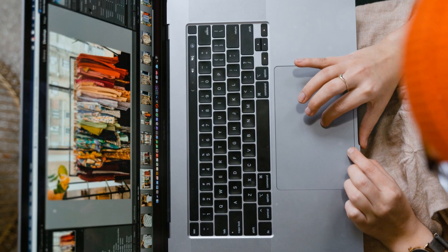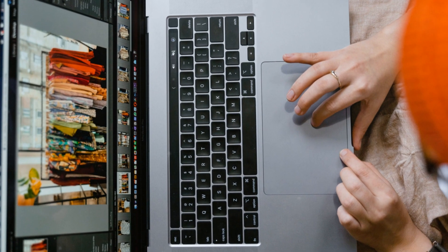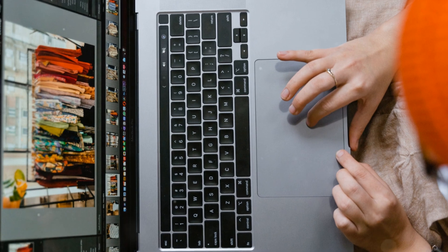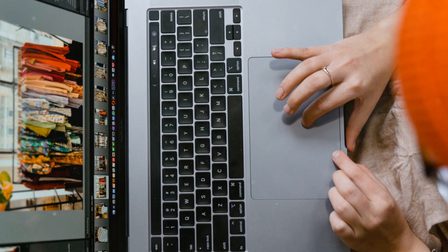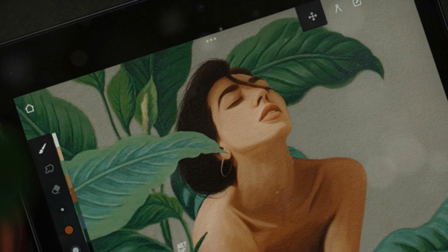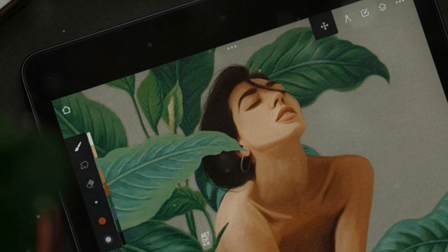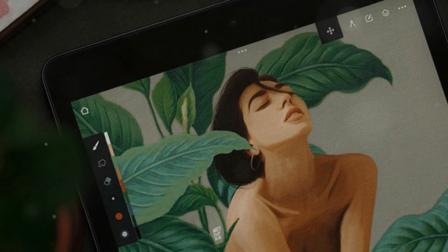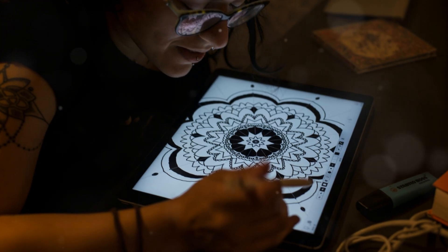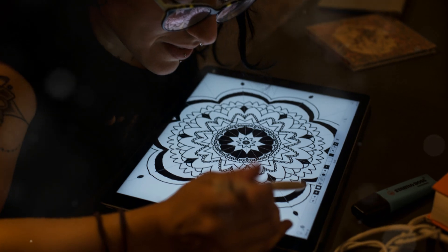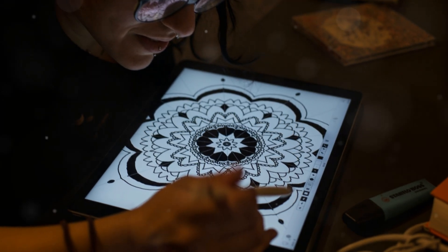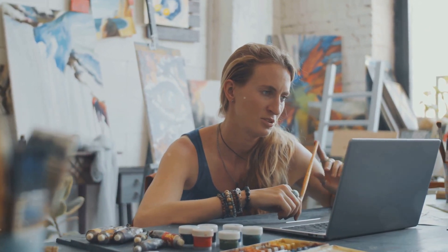Feel free to tweak it using the simple editing tools until it's perfect. When you're happy with your masterpiece, you can download it and share it with the world. It's that easy. So why wait? Jump into Lexica.ai today and unleash your inner artist. Happy creating.